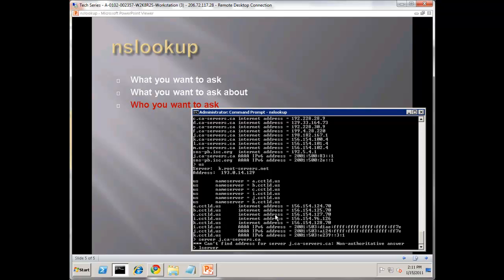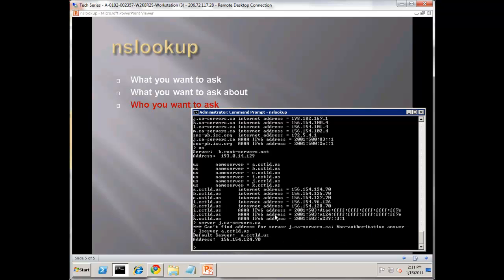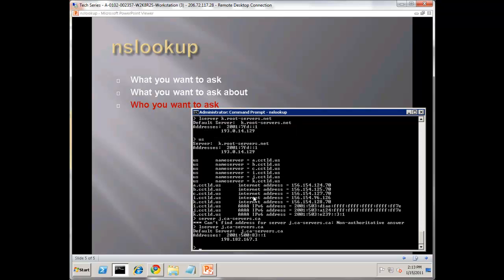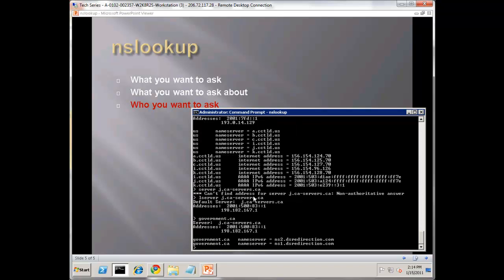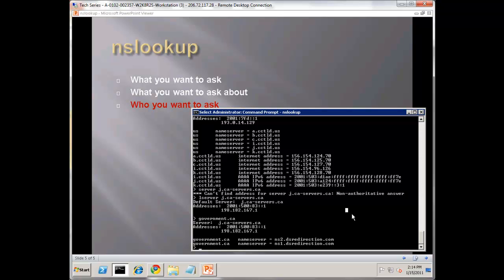What we need to do is a trick called an L server. Now we're going to do cctld.us. What that L server is - it will use my original name server on my computer to find that answer, rather than the current one. Now let's try government.ca. It gives us the authoritative answer, DNS redirection. There we have it.